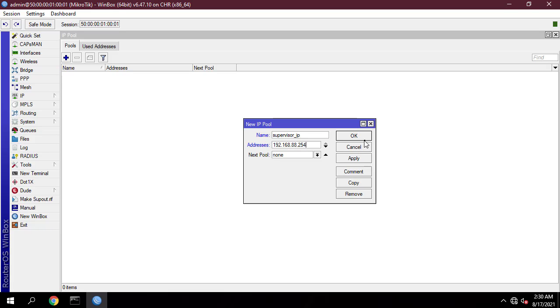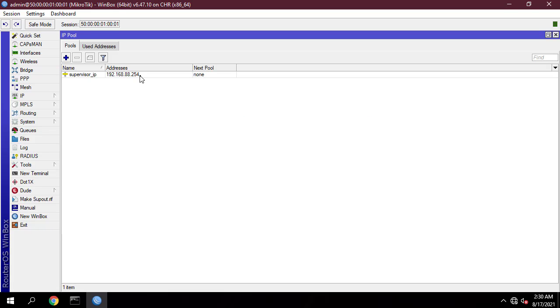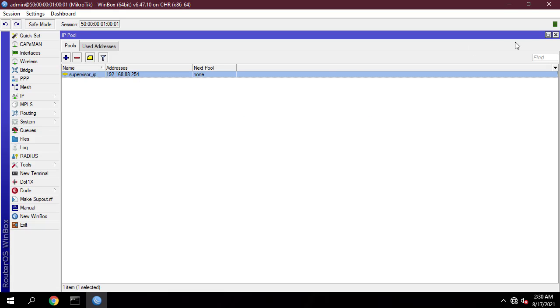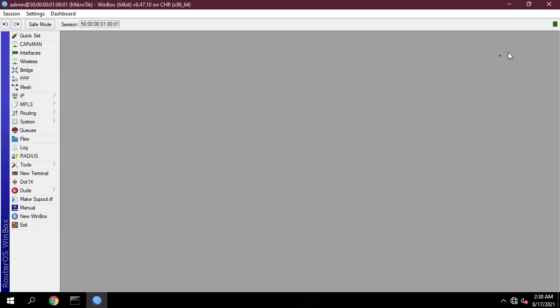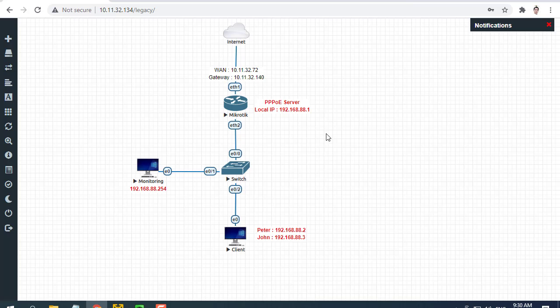In this video the address for the supervisor is 192.168.88.254. I will statically assign an IP address to each person and based on that monitor their internet bandwidth usage.